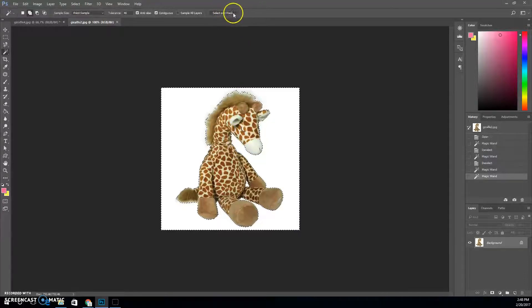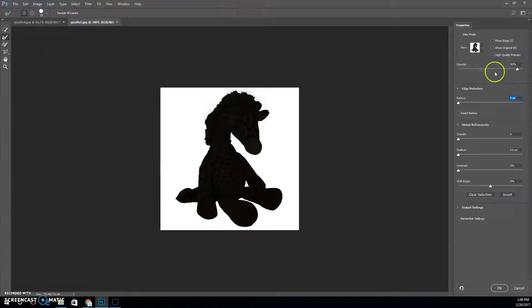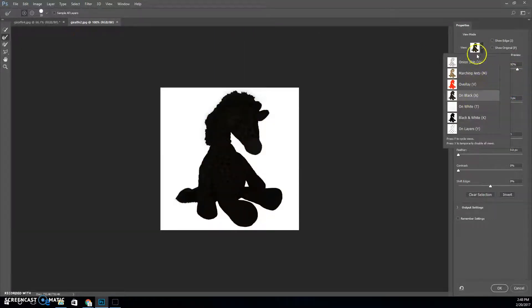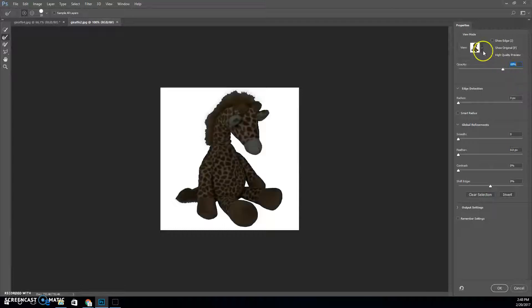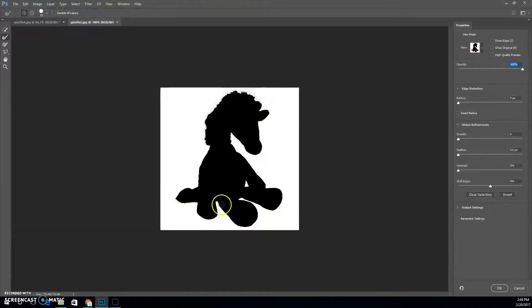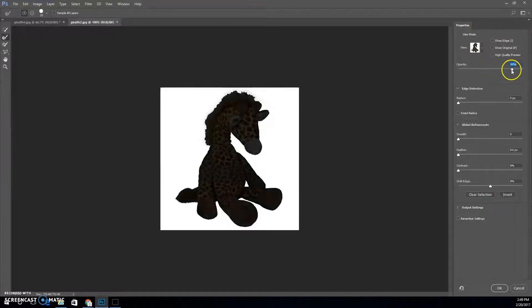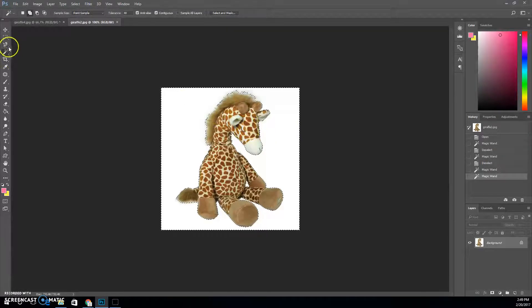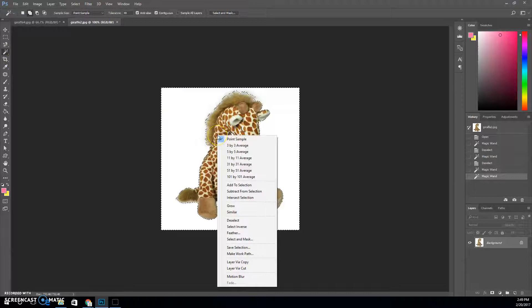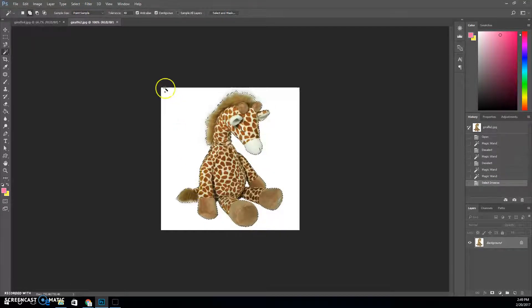There's a feature called Select and Mask that we use a lot. When you click Select and Mask it has different views. If I have it on the current view which is on black, you can see that on a black background the giraffe disappears — which means he's gone. That's not what I wanted. I want the background to disappear. So I'll hit cancel, right-click, and select the inverse. The inverse is the opposite, so now the selection goes around the little character instead.